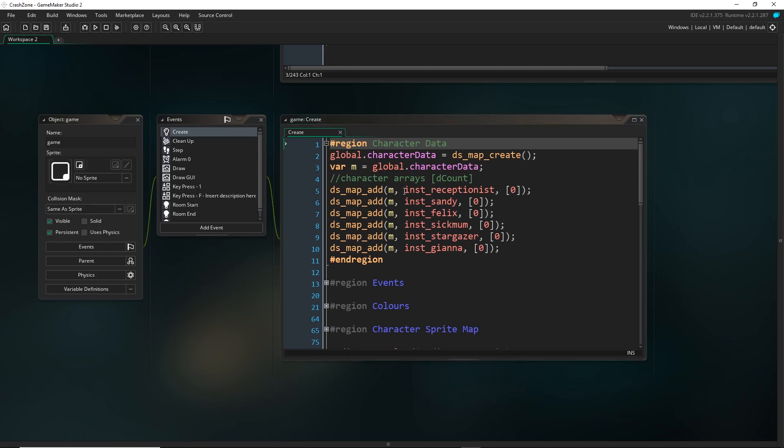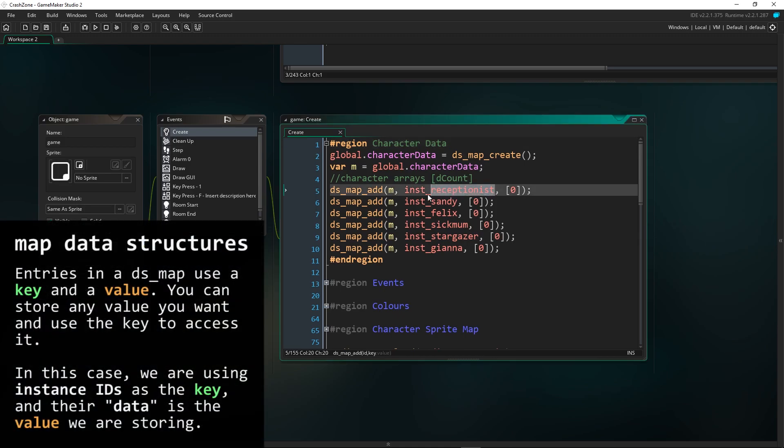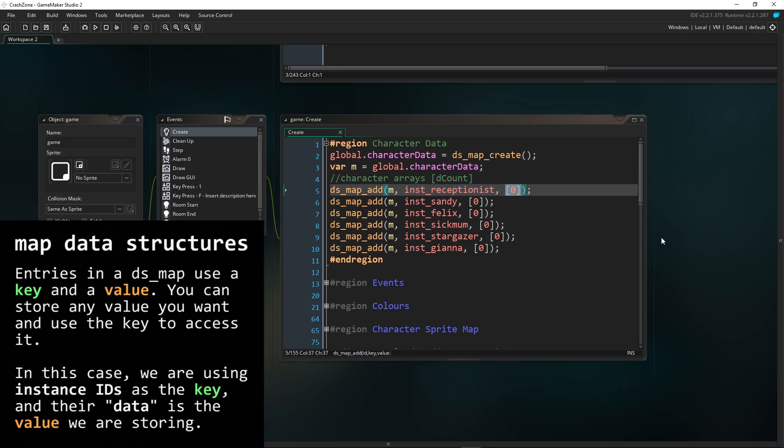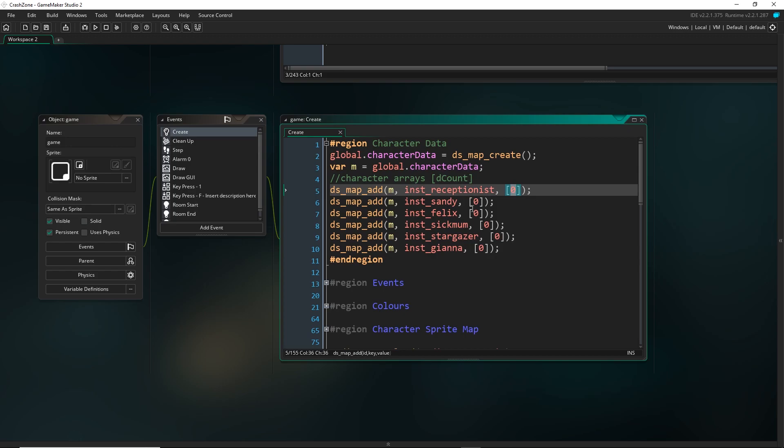And the cool thing about this is that I can use the ID of the instance itself as the key for the map. And then the actual data that I'm saving at the moment is just an array. And that's because I'm actually planning on storing more data in the future about characters. But for the moment, it's just filled with one entry. And of course, at the start for all of them, it's zero because you haven't talked to them. So all of their decounts is zero at the start.